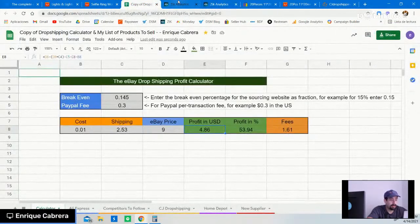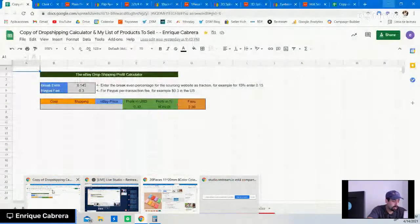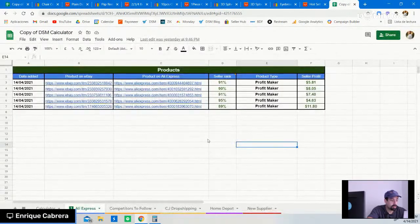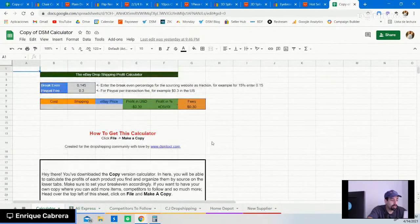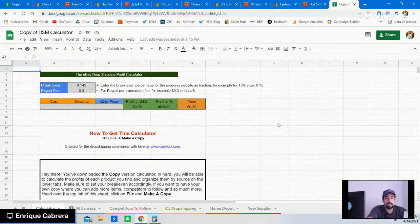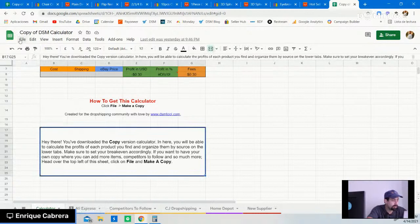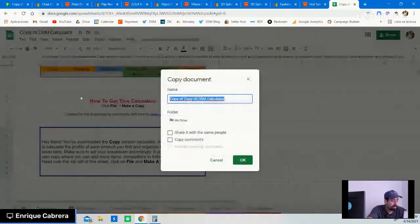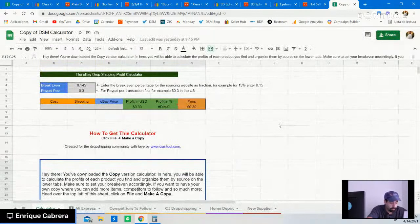We found a good item. I'm going to share this file with you guys — the calculator. Keep in mind, this will be the viewer's version. If you want to edit everything, just go to File, Make a Copy, name it whatever you want, click OK, and you'll have full access to editing it.